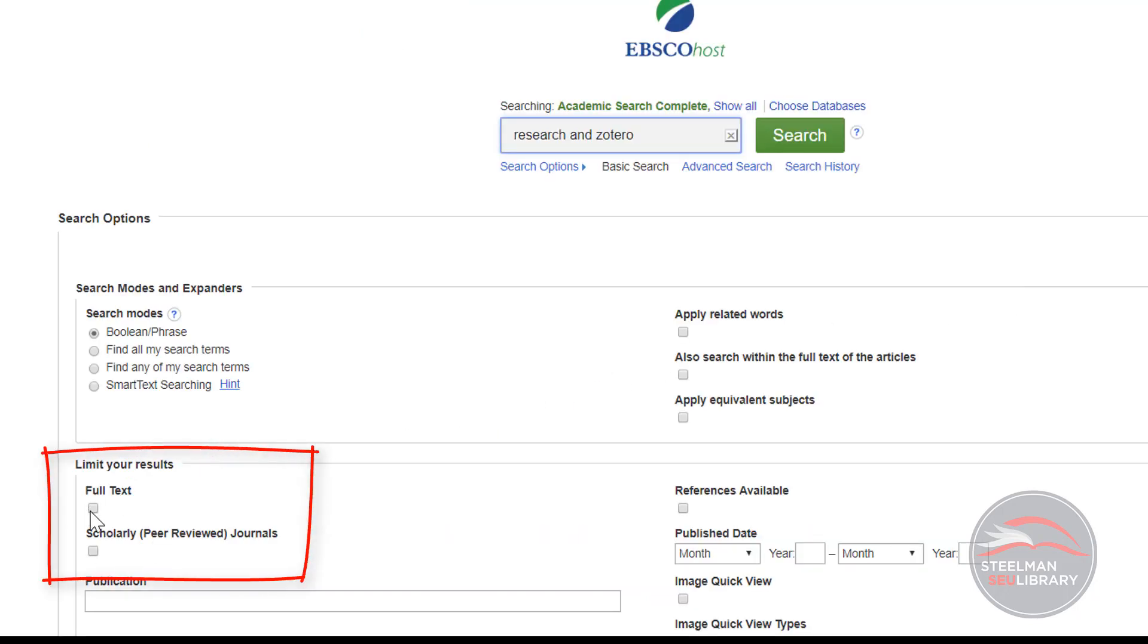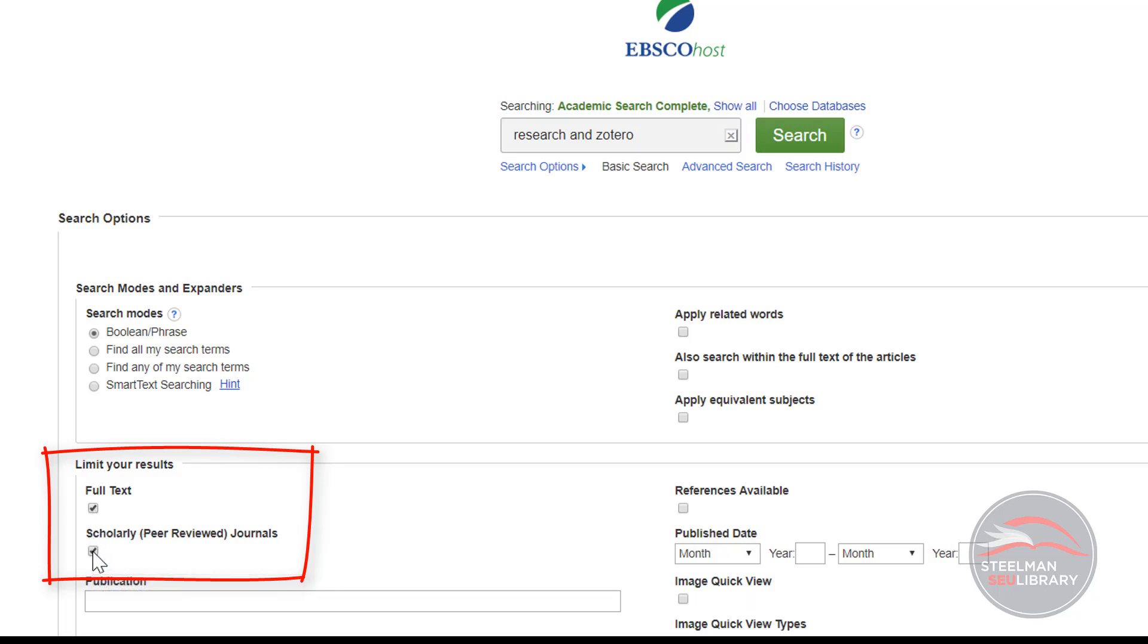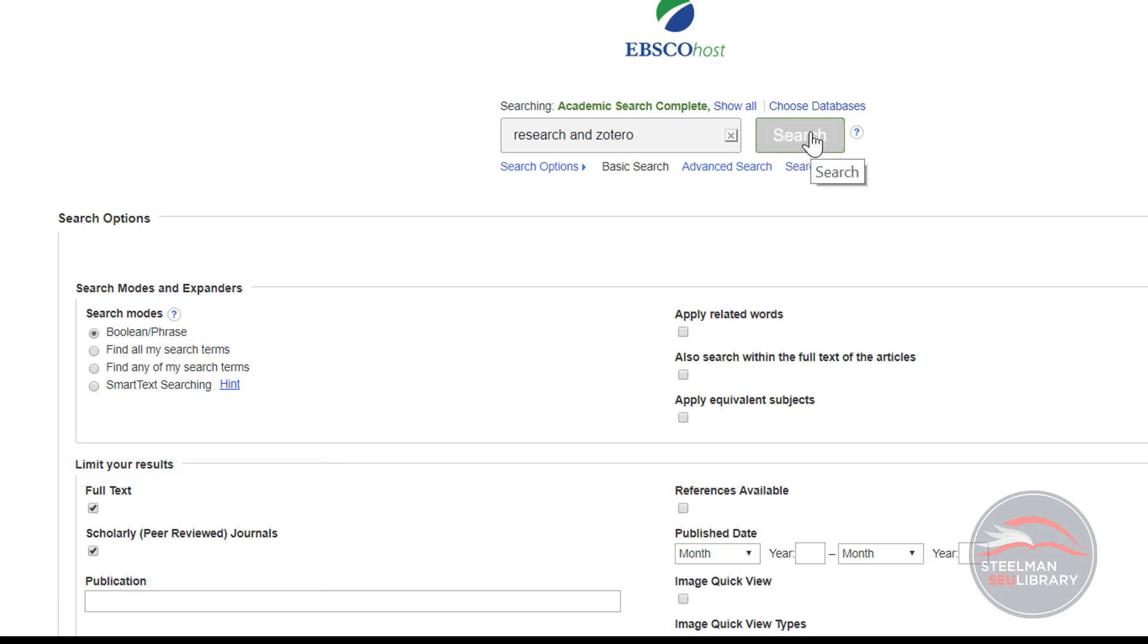Also, scroll down and limit your results to full text and scholarly peer-reviewed journals by checking each box below the search terms. By checking the boxes, you are telling EBSCO you want the full text of the article right on the computer and to make sure that your results are scholarly sources.